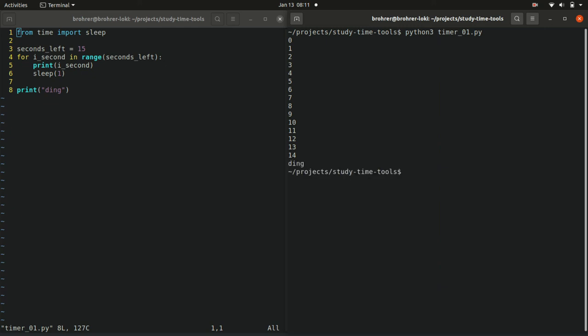And then it counts up to 14, sleeps for 1 second, and then we get a ding. So our 15 second timer now has a counter and we can see how far through the process it is. Very cool.